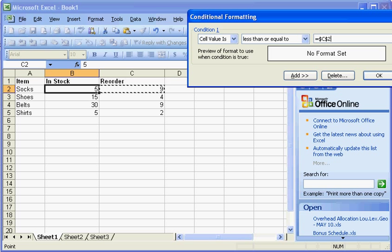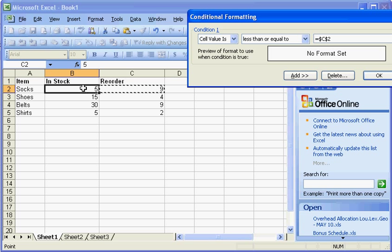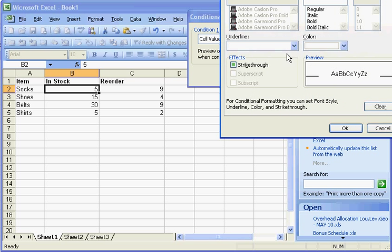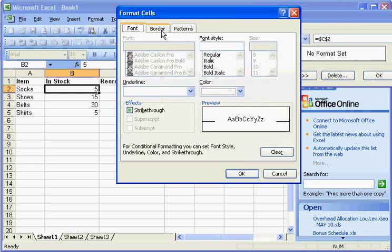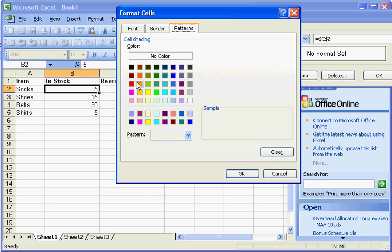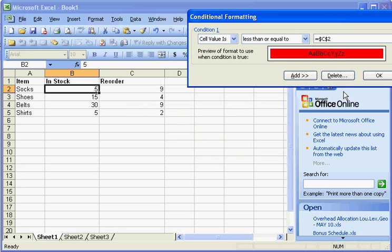You'll notice what I did — there's a little cell picker right there. When you click on that, you can click on the cell then hit Enter. So basically what we're saying is, if this cell here is less than the reorder cell, then we're going to condition it — we're going to come up with a format. So I'm going to go with a color — I'm going to go with red. And I'm going to hit OK.